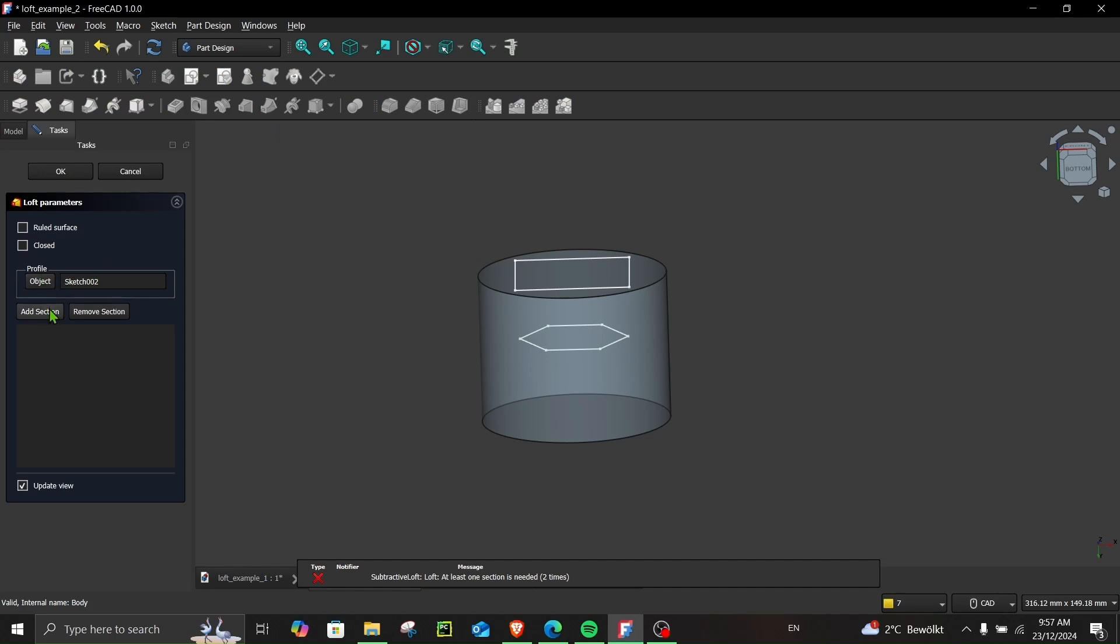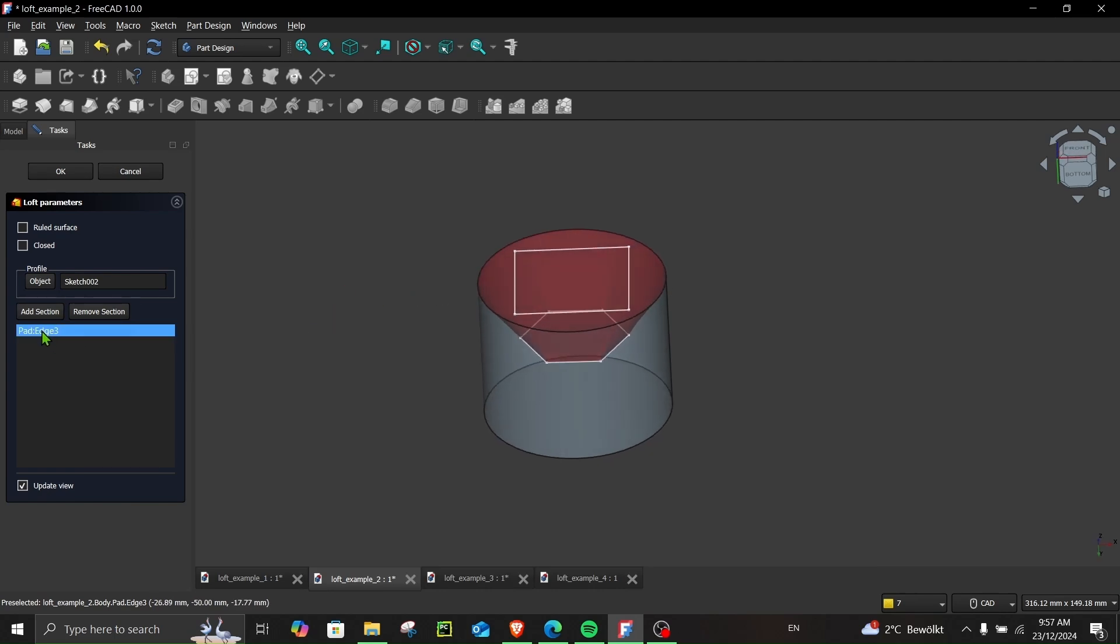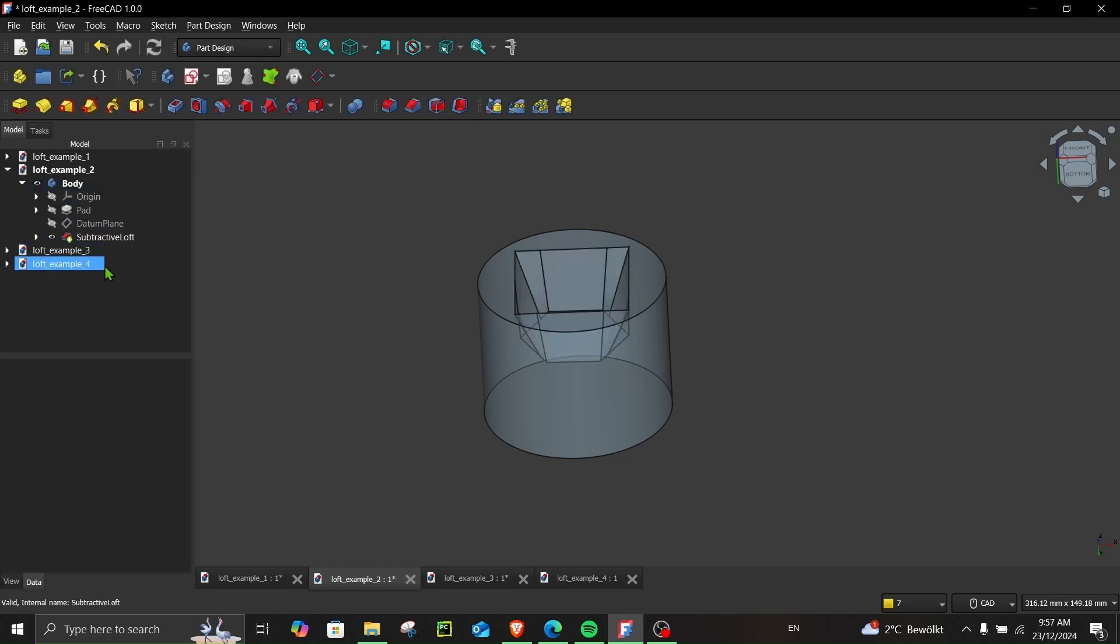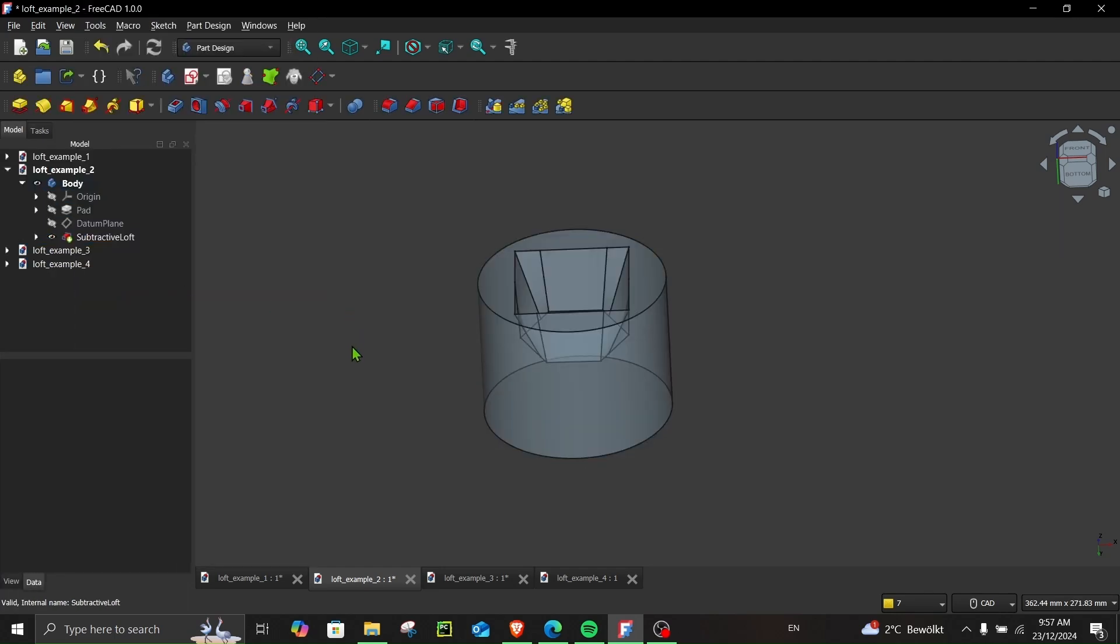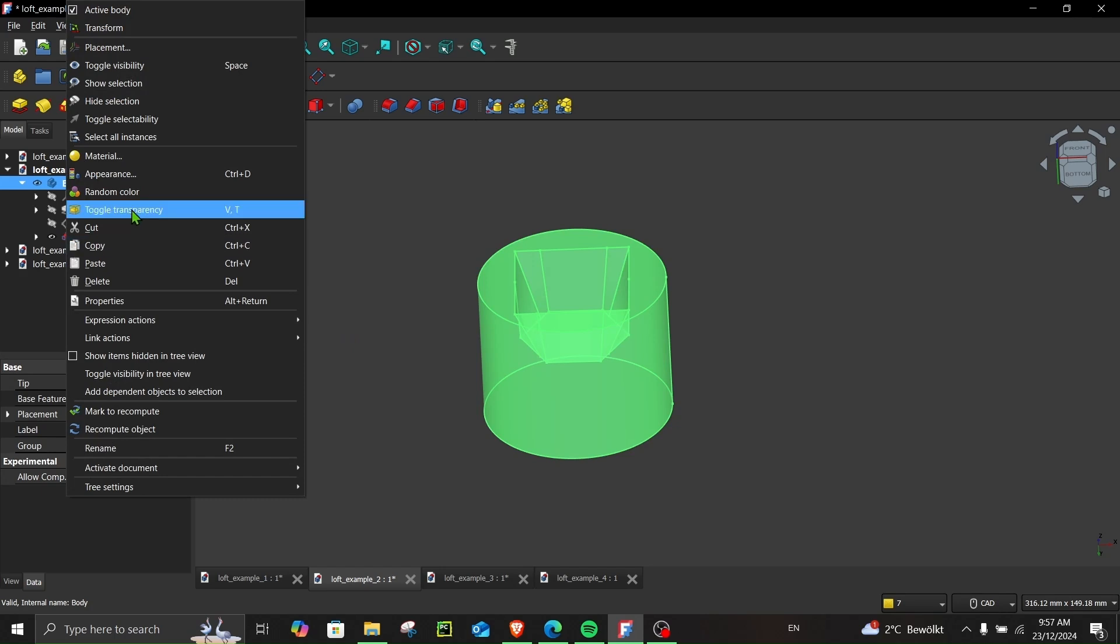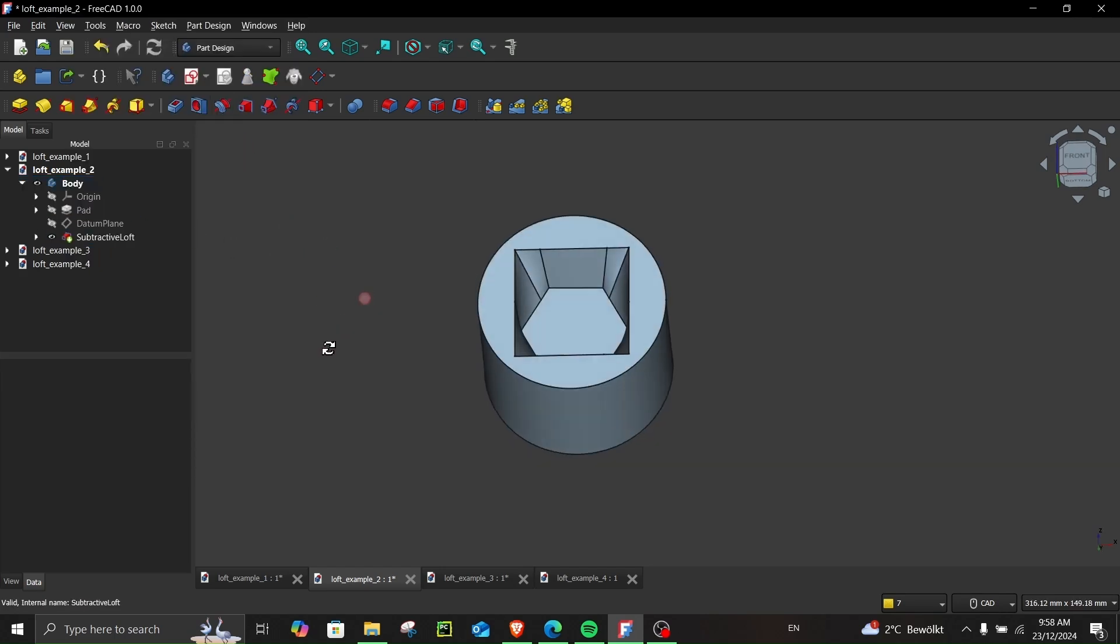Go to add section, and no, we do not have to select this remove, we have to select this. Add section and then click here. So here we go, this is also very simple, how to use subtractive loft.